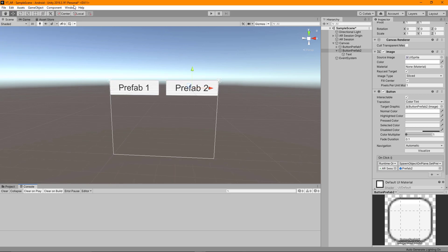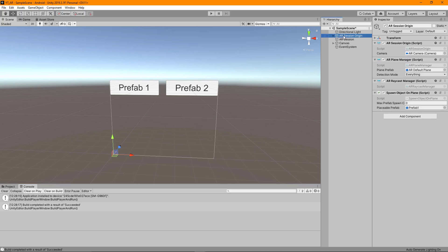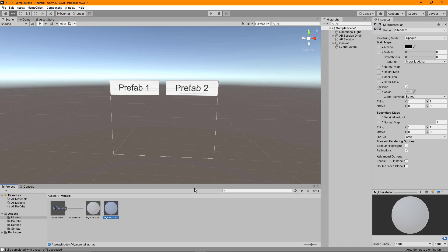That accounts for all the errors and issues I could envision from these code changes, so we can now do a build and run to the device. The one thing I did forget — go to the AR Session Origin and make sure the Max Prefab Spawn Count is set to something higher than zero, otherwise we'll never be able to spawn anything. I'm going to set this to five, which should be perfectly fine.